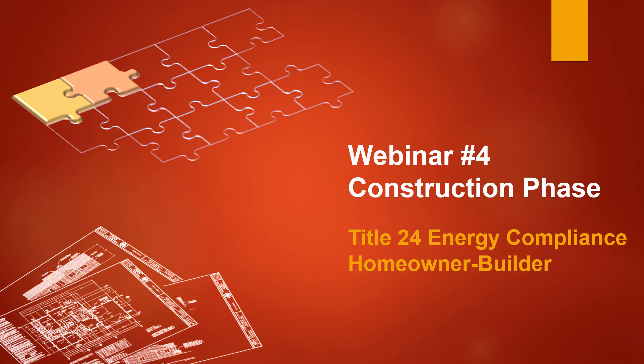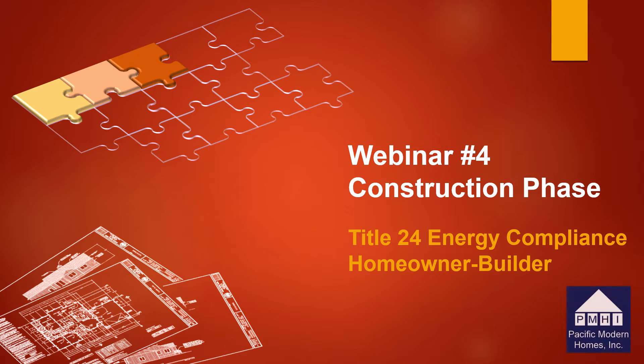Hello, and welcome to webinar number four, the construction phase on your new home project. This is the third piece of the puzzle for energy compliance. This webinar is designed to assist the homeowner builder prepare for energy compliance during construction. This webinar is brought to you as a courtesy of Pacific Modern Homes and Red Tape Express.